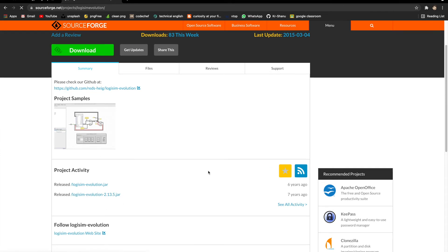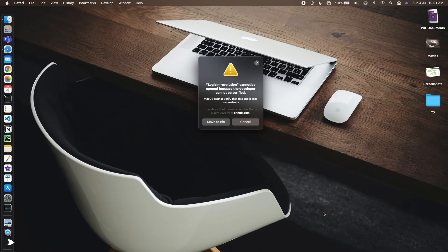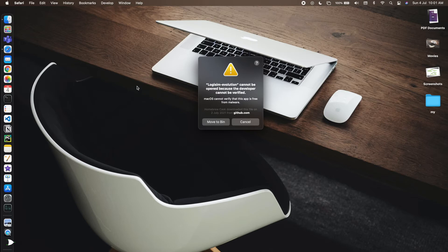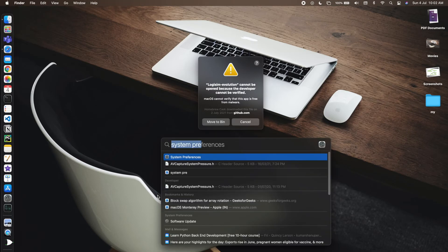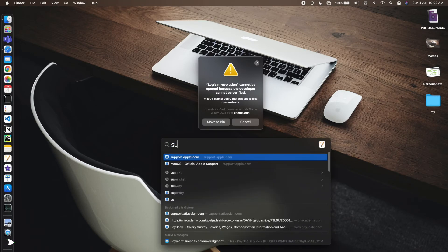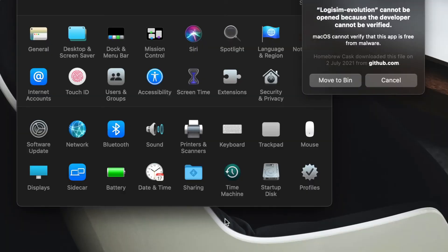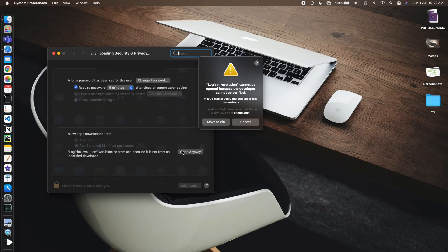So now they are not allowing me to open Logisim Evolution as it may contain some malware. I'll go to System Preferences and here I'll go to Security and Privacy.